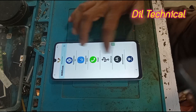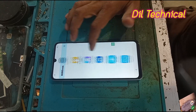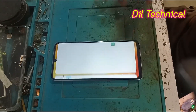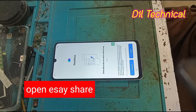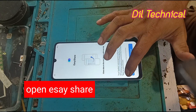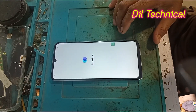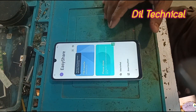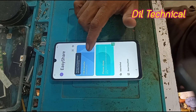Open Easy Share and open the share. It is good. Like and subscribe to my YouTube channel, Technical.